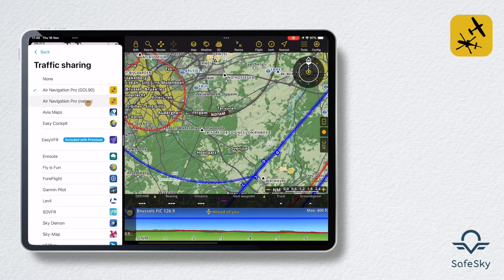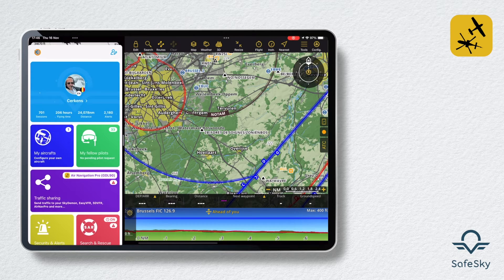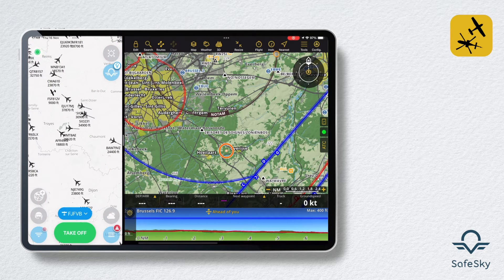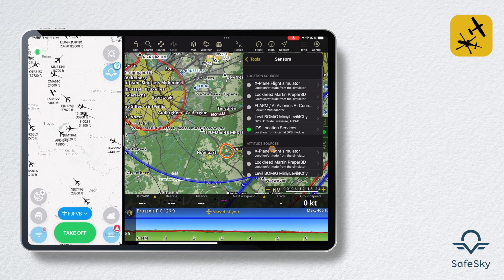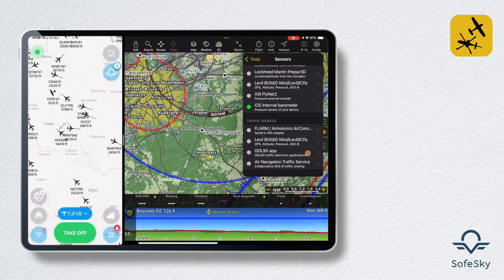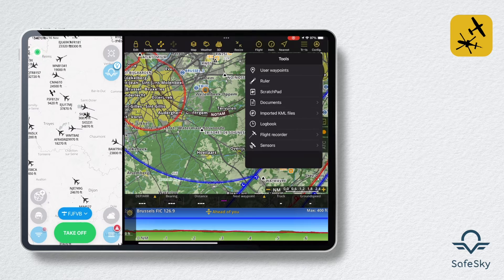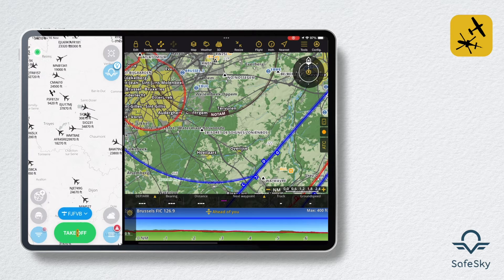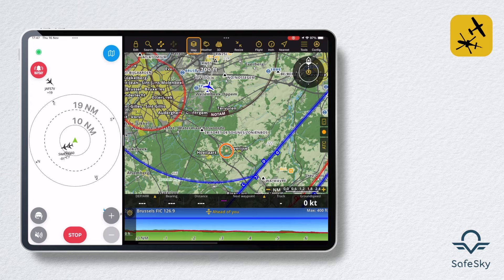We'll look at the difference with the native version later. In the Air Navigation Pro application, go to Tools and then Sensors to activate transfer via GDL90. In the SafeSky application, all you have to do now is press Takeoff to transfer the traffic to the navigation application. Traffic is now directly visible in blue on the Air Navigation Pro map.